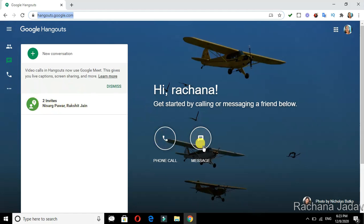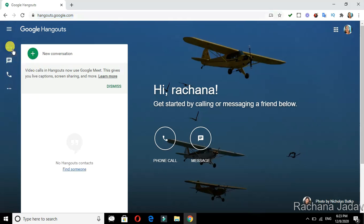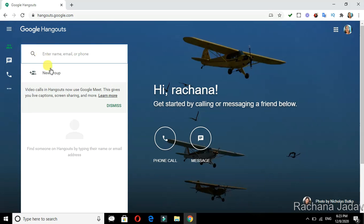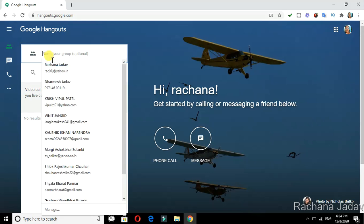You can contact a person from here. I want to go with a new conversation. If I want to create a new group, I can create a new group.